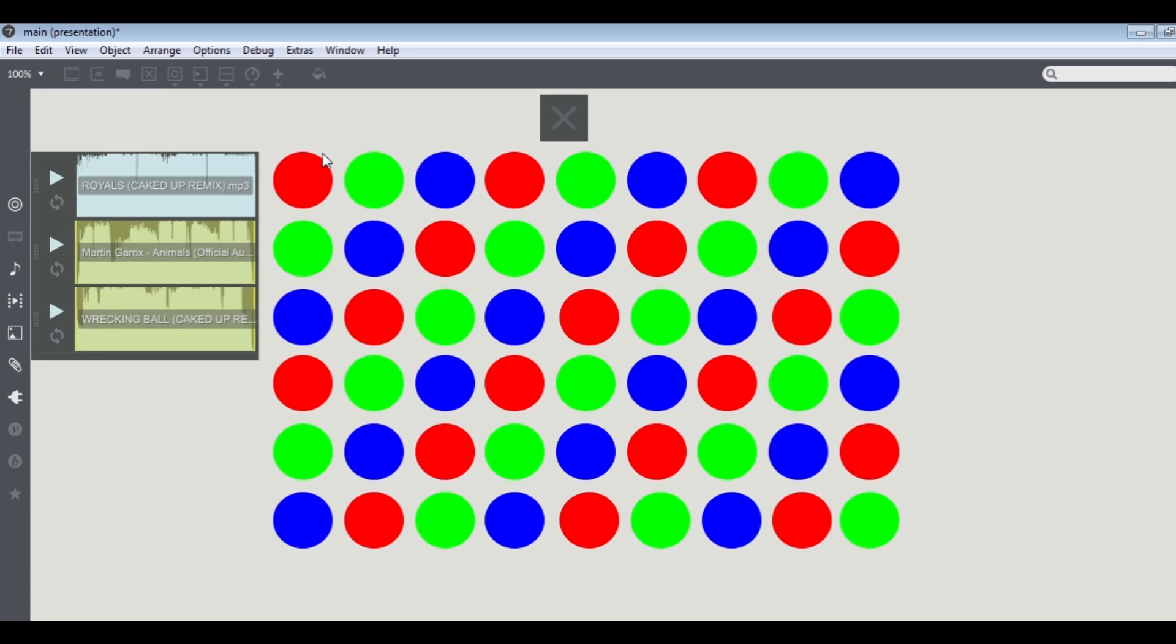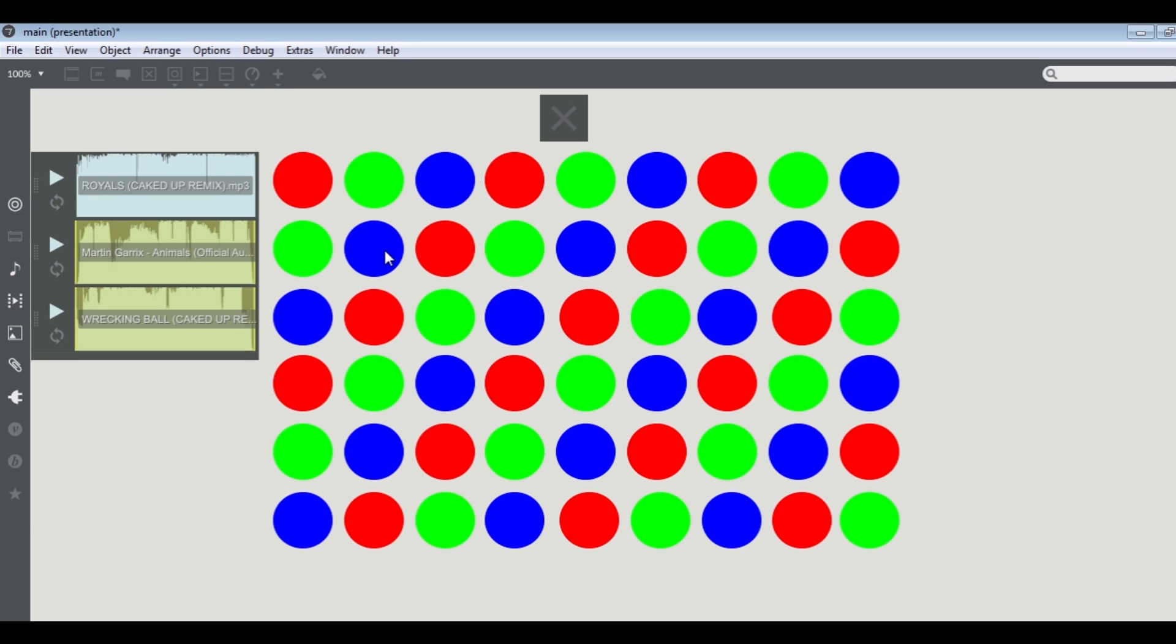What you see here is a simple patch. I have circles representing the LEDs that you find in the light. For my purposes, the red represents the low frequencies, the green represents the high frequencies, and the blue represents the mid frequencies.